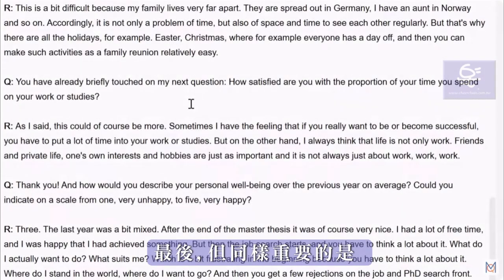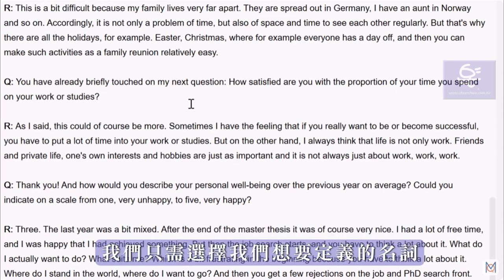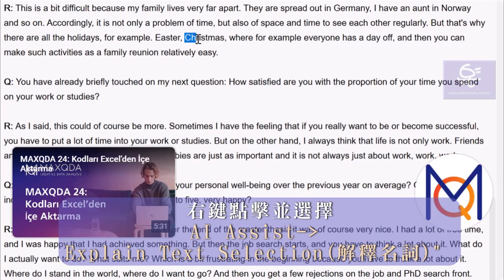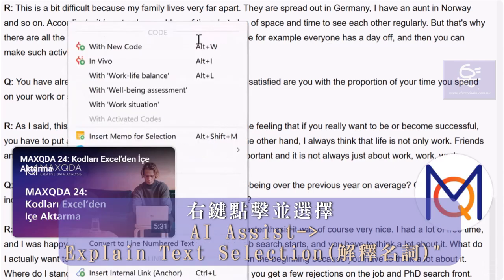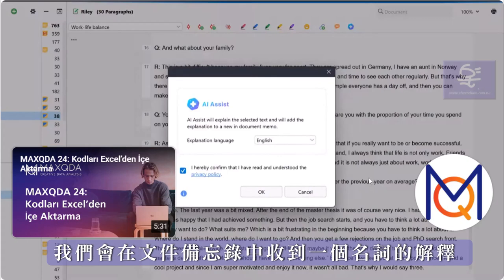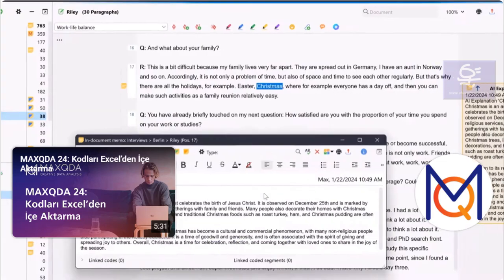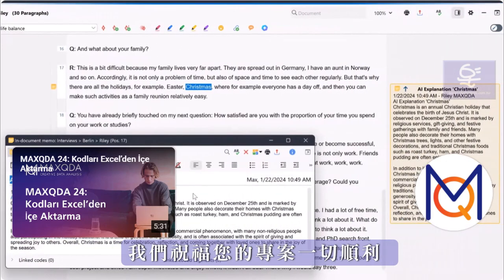Last but not least, we can also use AI Assist to explain individual words from our material. To do this, we simply select the term that we want to have defined, right-click, and select AI Assist – Explain Text Selection from the context menu. We then receive an explanation of the term in an in-document memo. And that's it — we wish you all the best for your project!